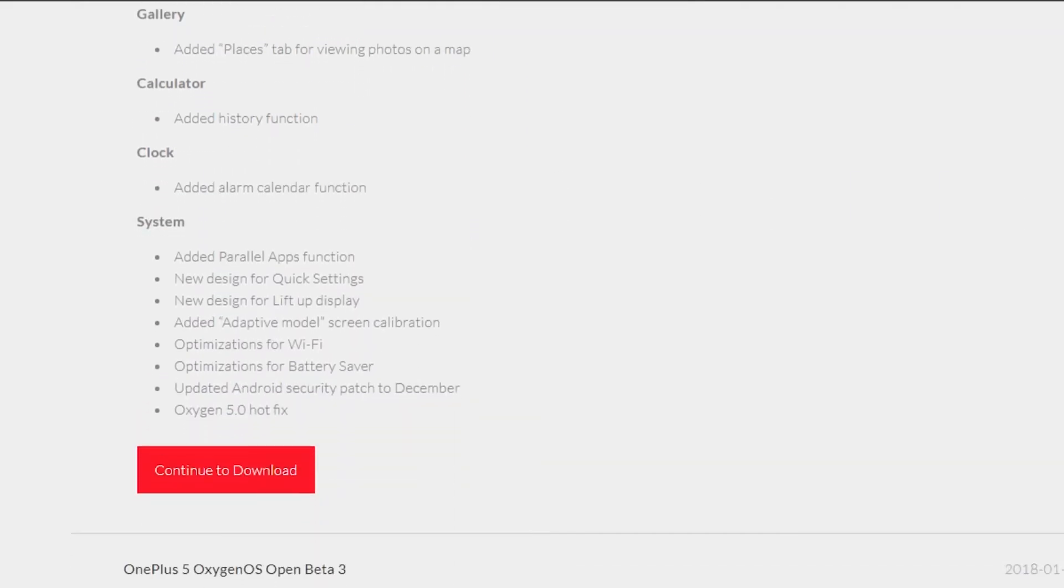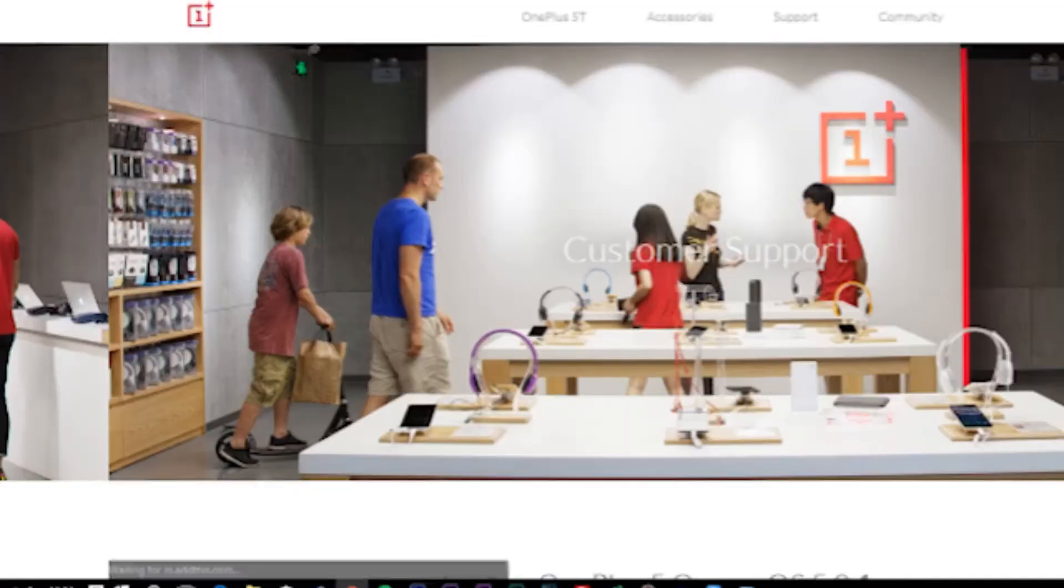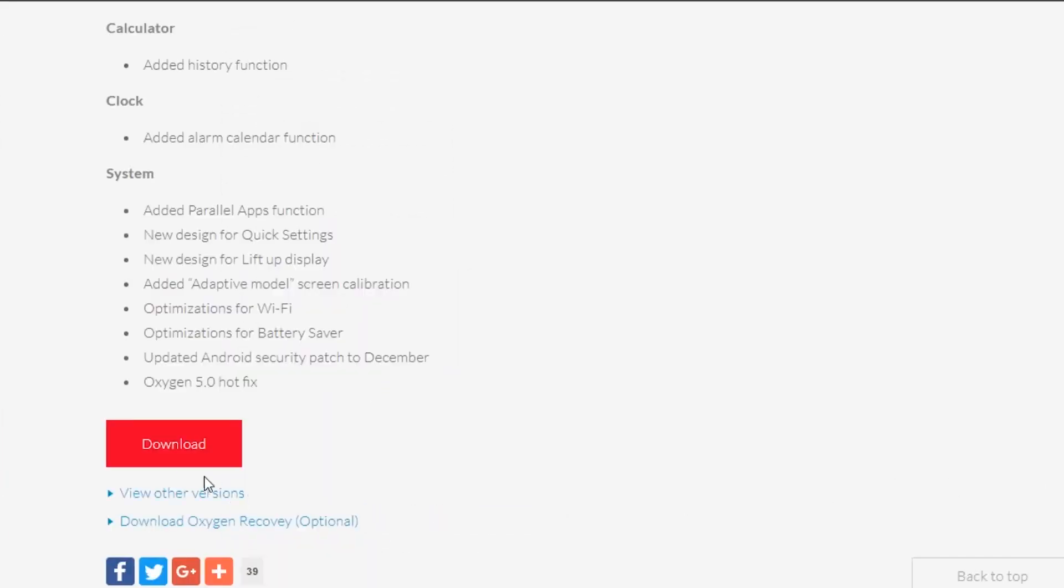Now scroll down and click on continue to download. In the next page, scroll all the way down and click on download.